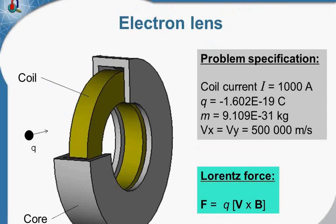This is the electron lens. You remember in the previous example the electron beam was not focused, and to focus the beam the electron lens is used.